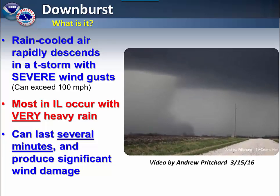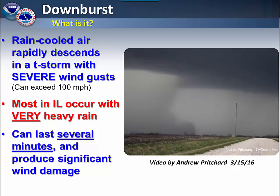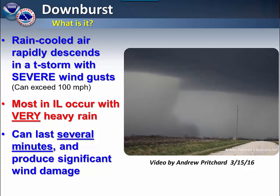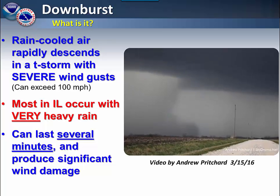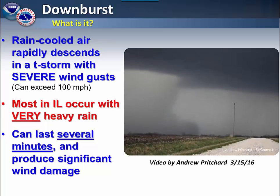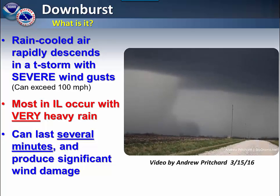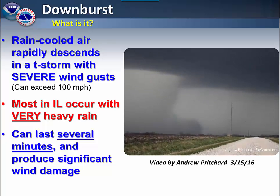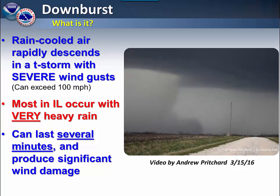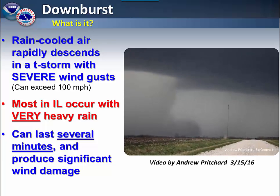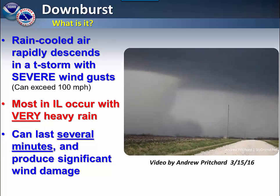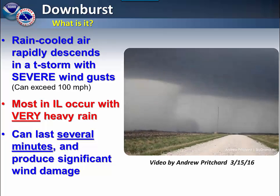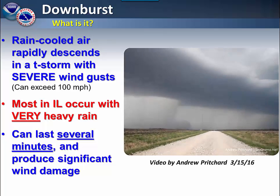Here is an example of a downburst that can occur from multi-cell thunderstorms. A downburst is a rain-cooled air mass that rapidly descends in a thunderstorm. In this particular video that was taken last year in west central Illinois, you can see the downburst coming down from the left side of the screen and then fanning out toward the right as it hits the ground.